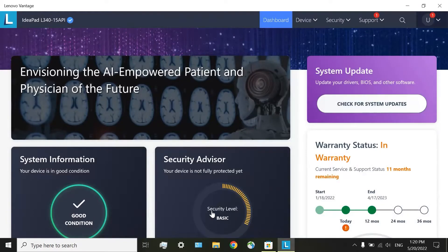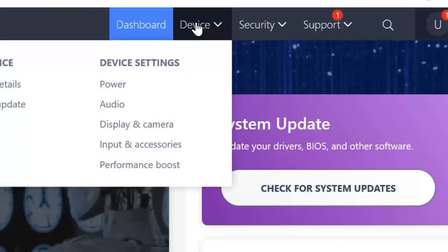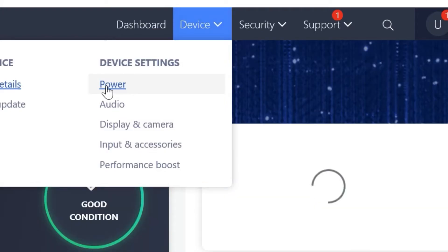Here is the Lenovo Vantage app. With a lot of information about your computer and with a lot of options. The one that we need is in here. Devices and Power.